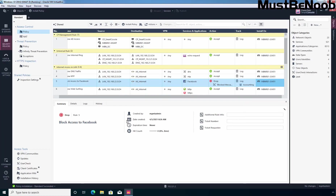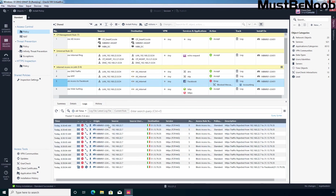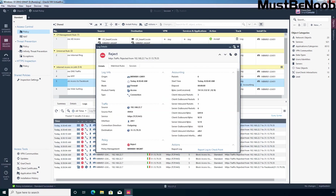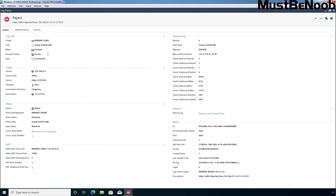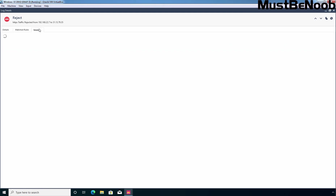Let's go back to our Windows 10 virtual machine. Select rule number 5 and I'm going to click on Logs to see the log entries. Double click on this log entry and let me maximize it. Here we can get the information: this is the source IP address 192.168.22.7, this is the port, this is the destination IP address, and the action is rejected. You can get more information about the rule and you can also click on Match Rule — rule number 5, block access to Facebook.